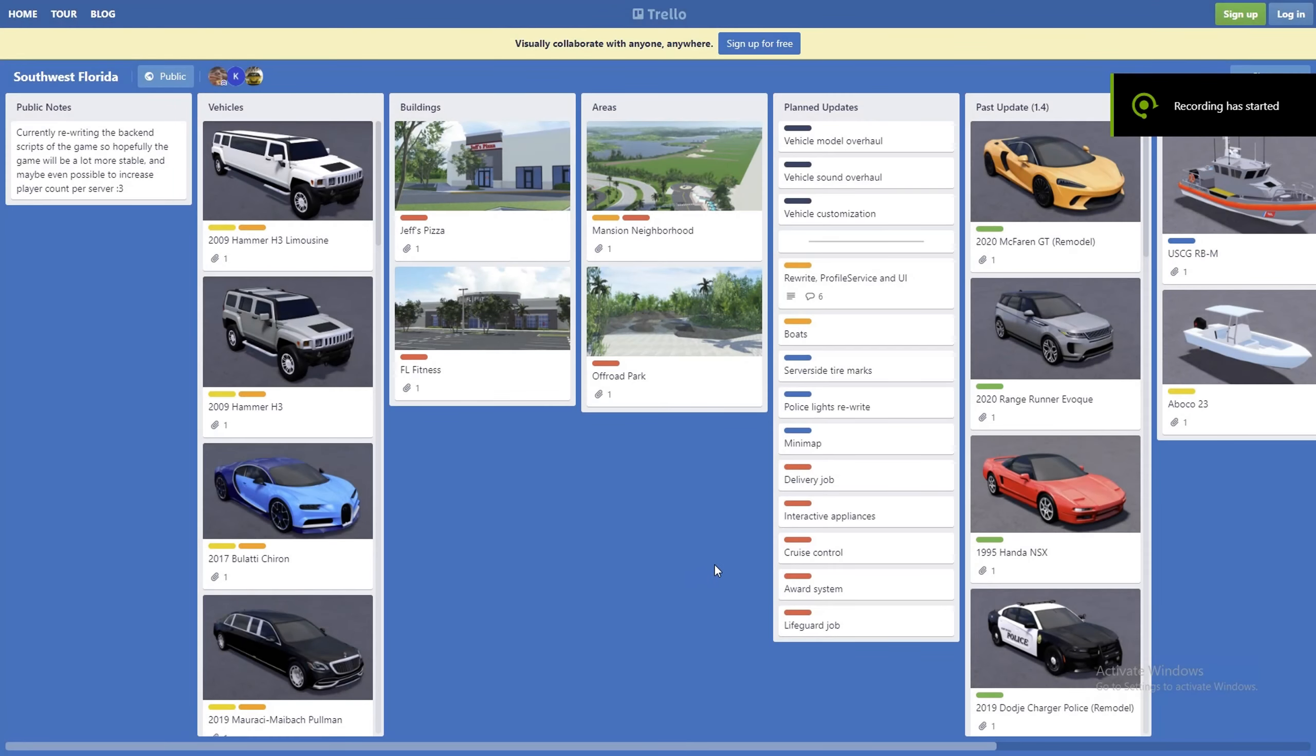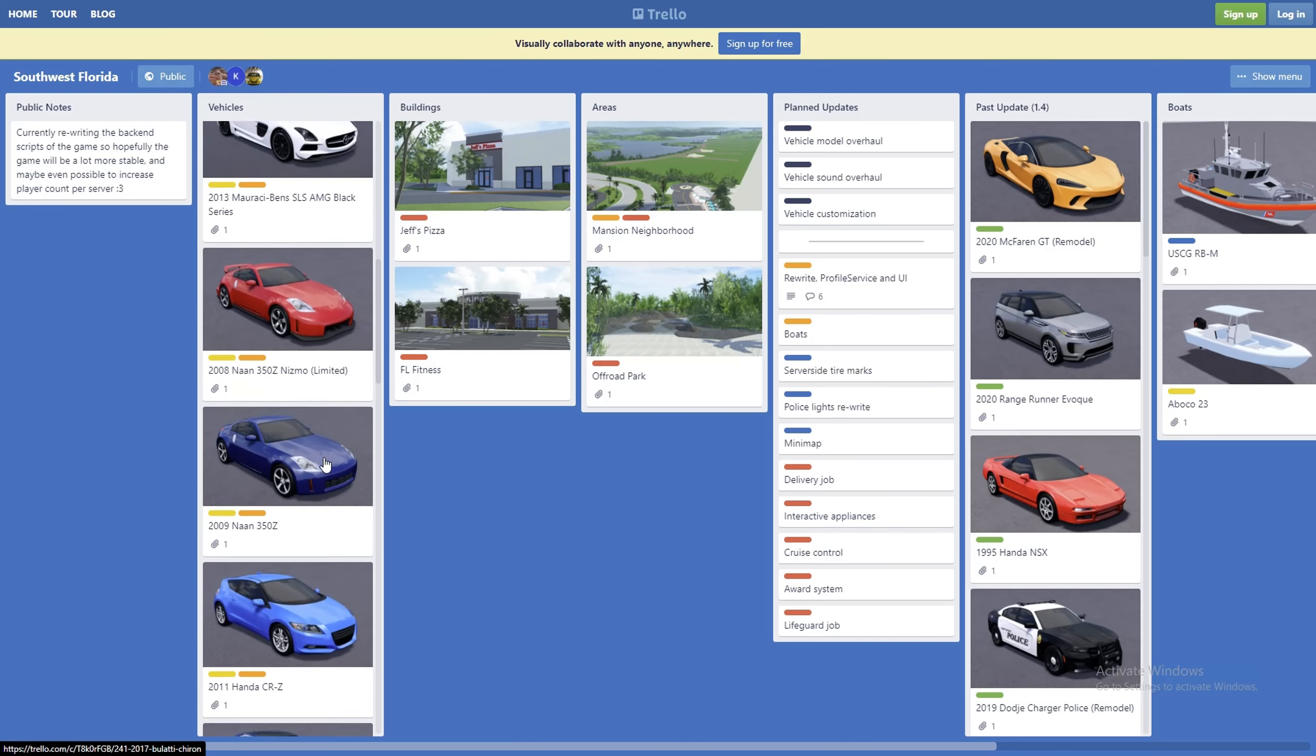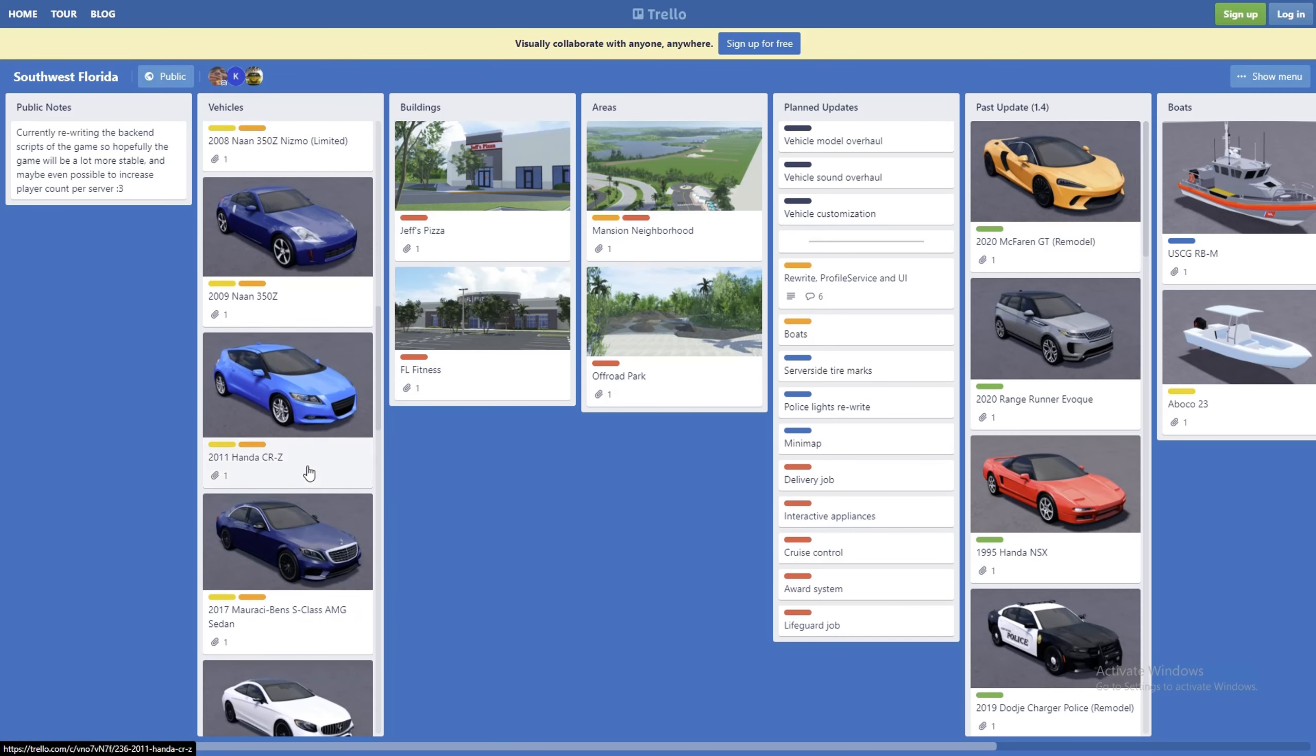Hello everyone, welcome back. In this video we're going to be checking out Southwest Florida's future updates. As we can see from the last video, they actually added a couple new vehicles. Starting off, this is where we left off.